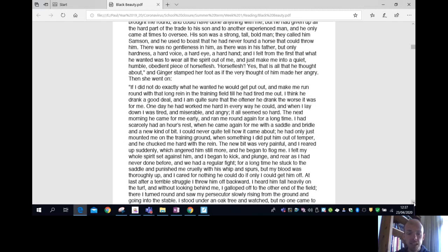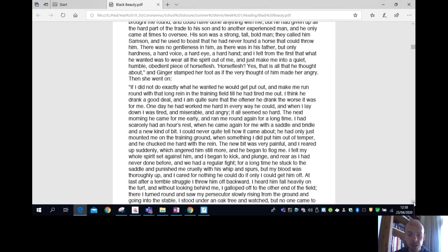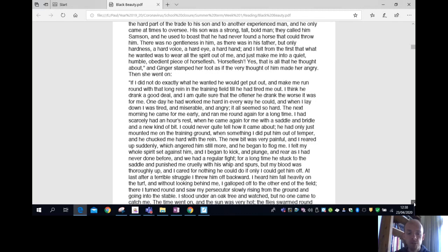For a long time he stuck to the saddle and punished me cruelly with his whip and spurs, but my blood was thoroughly up, and I cared for nothing he could do if only I could get him off. At last, after a terrible struggle, I threw him off backward. I heard him fall heavily on the turf, and without looking behind me, I galloped off to the other end of the field. There I turned round and saw my persecutor slowly rising from the ground and going to the stable.